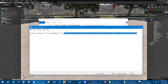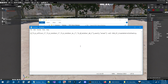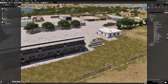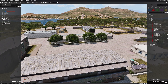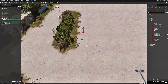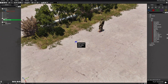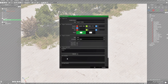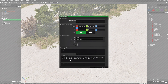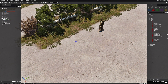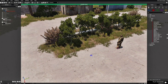Copy the entire code with Ctrl+C. Then go back in game to the trigger — edit the trigger and in the 'on activation' box, paste the code. Hit OK. Save the mission and let's play it.